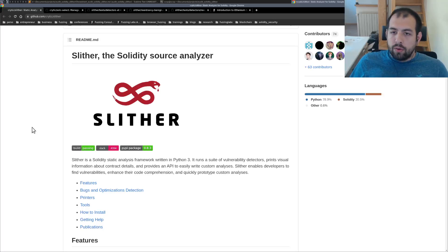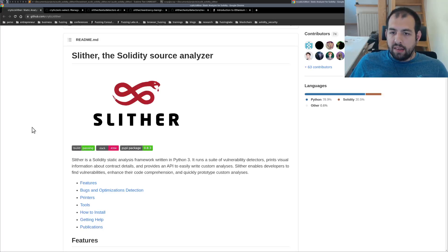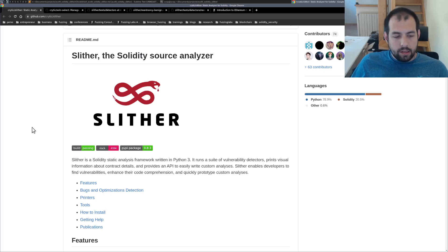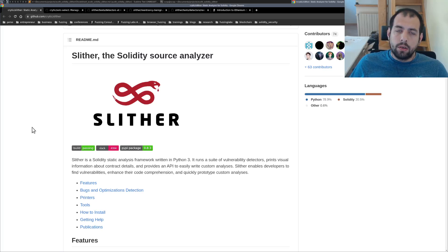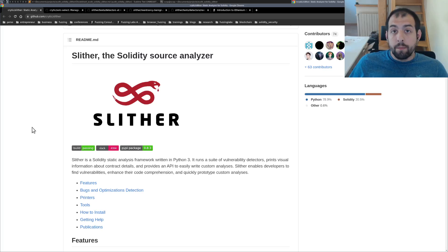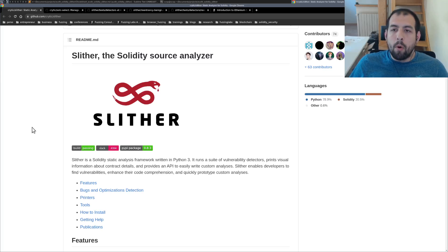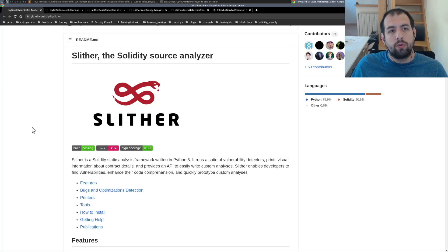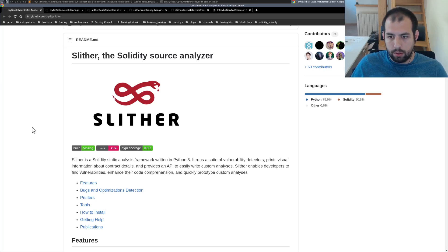Hi guys, so today I would like to discuss Slither. It's a static analysis tool developed by TrailofBits. It's one of the most famous ones in addition to Mythril that we already discussed in a previous video.